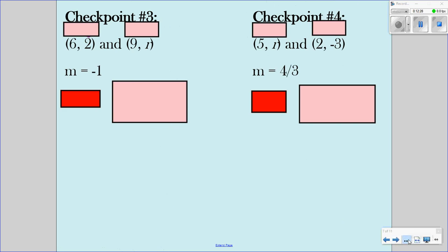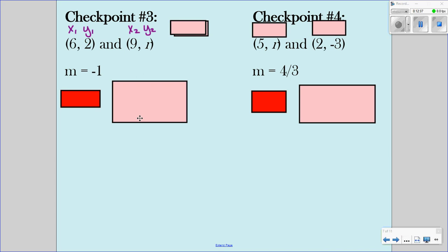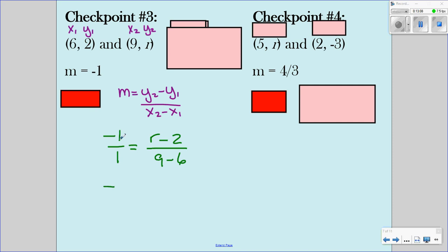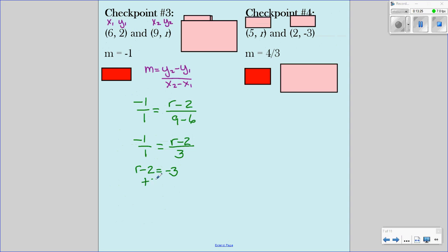More examples — and as always, if you are confused you can always pause and go back to see what you've missed. Label the points, use the formula, and plug in. The slope is negative 1, which I'll write as negative 1 over 1. So that gives me r minus 2 over 9 minus 6. Simplify the denominator to 3. Cross multiply: 1 times r minus 2 equals negative 3. Add 2 on both sides and I get r equals negative 1.